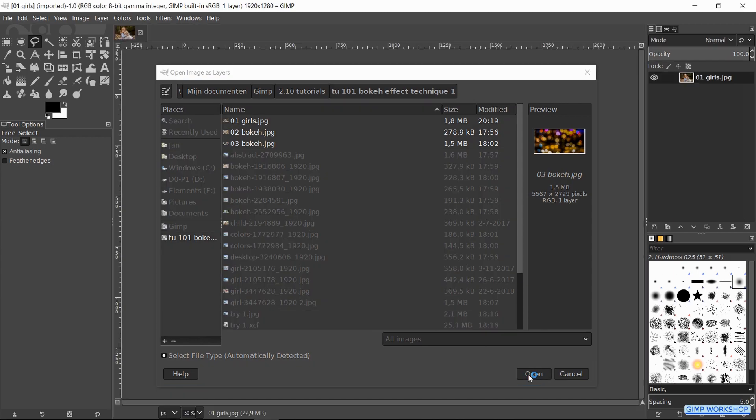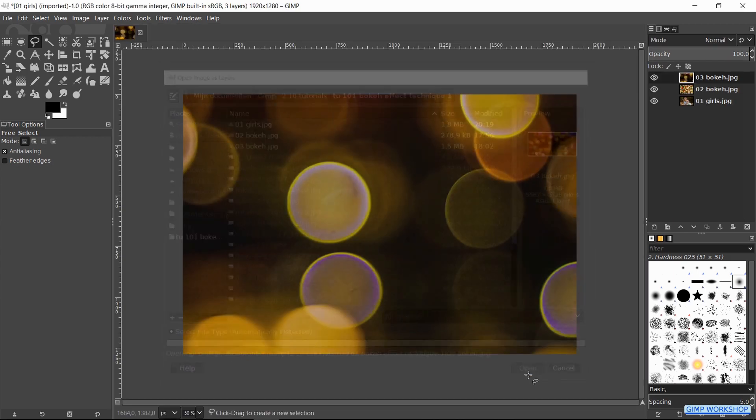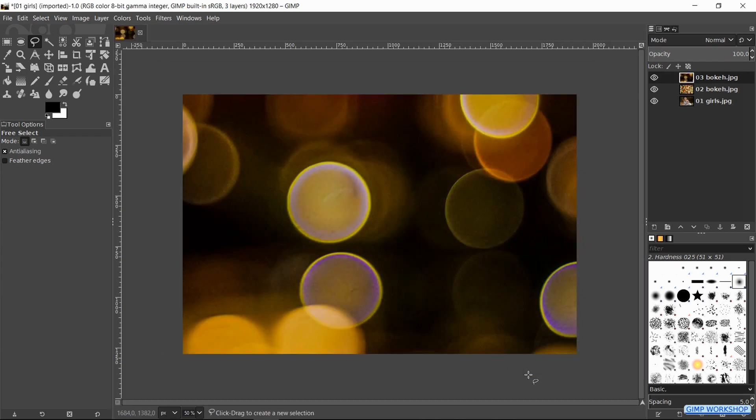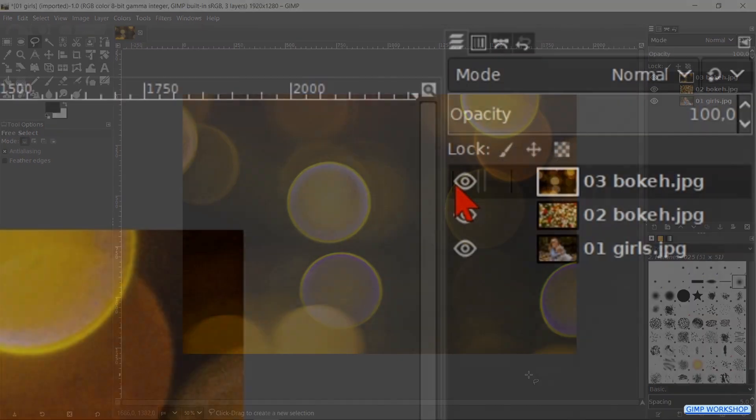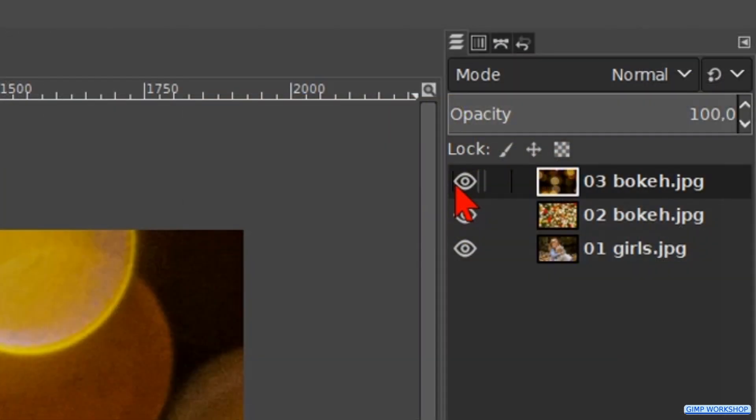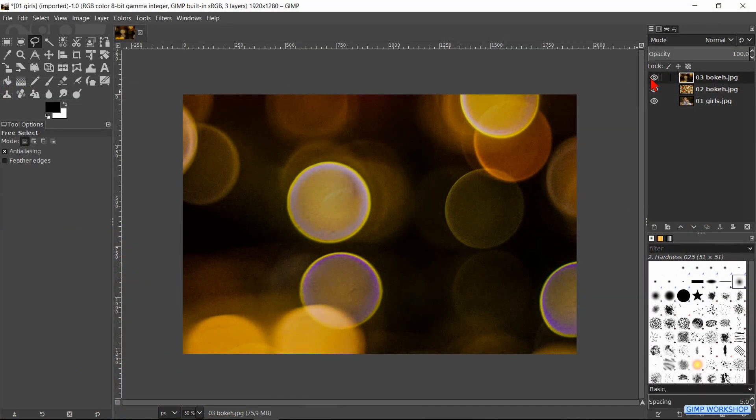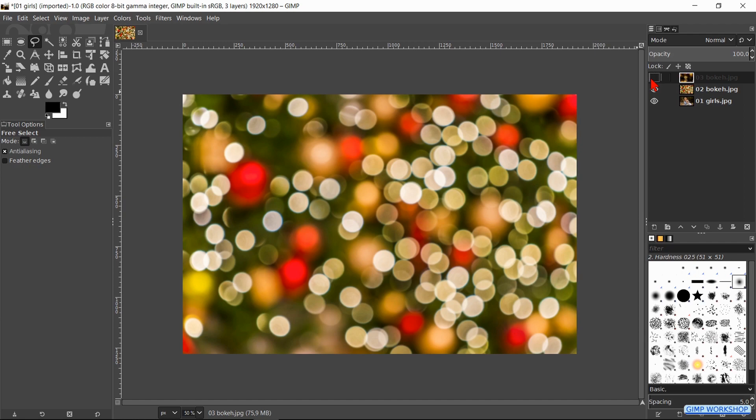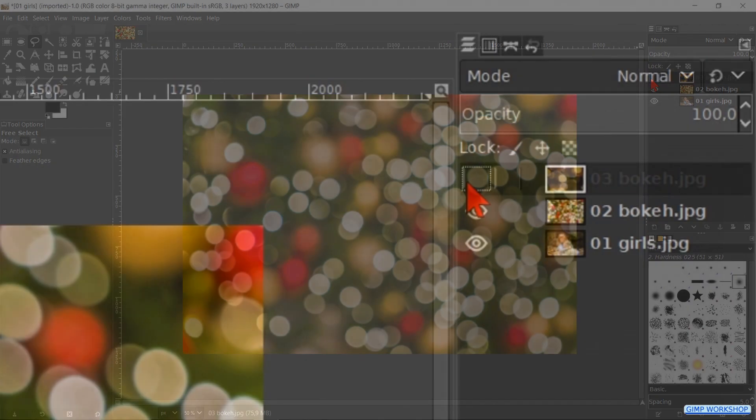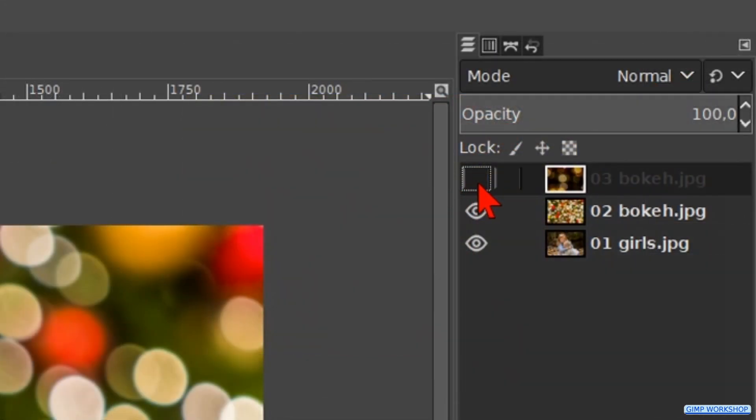We can find a lot of bokeh background images on Pixabay or elsewhere. Click on the eye of the top layer to make it invisible. Now we select the middle layer.